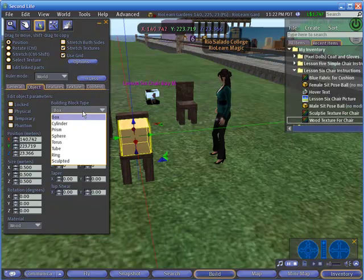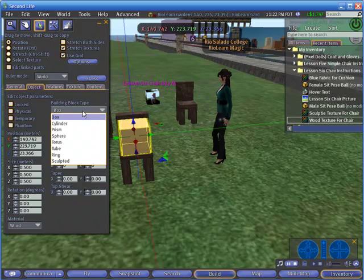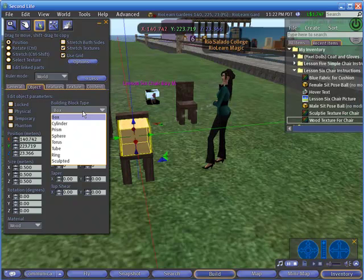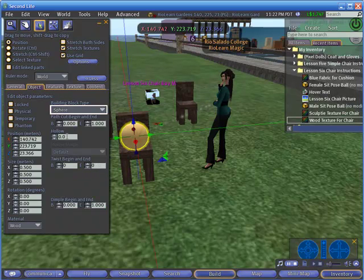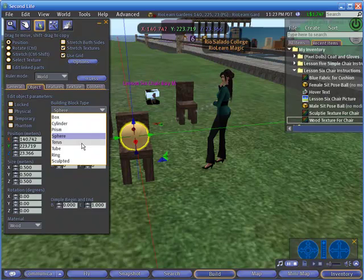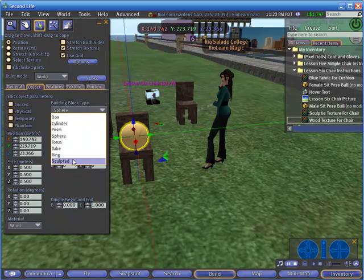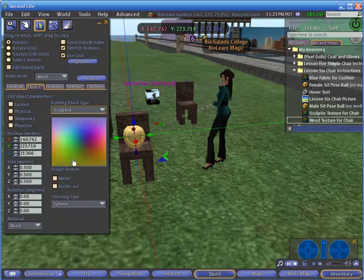So if you have created the wrong type of prim and you actually needed a sphere here instead of a box, then you just click on a sphere. But in this case, we're going to make a sculpted prim.